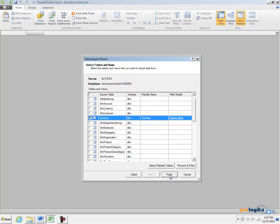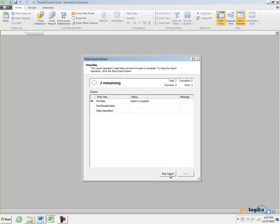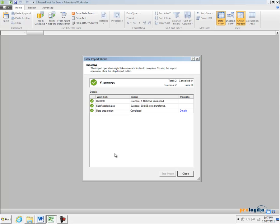Let's now go and click Finish to start the import process. PowerPivot connects to the SQL Server database and imports the table sequentially, one table at a time. And you can see how many rows are imported from each table.